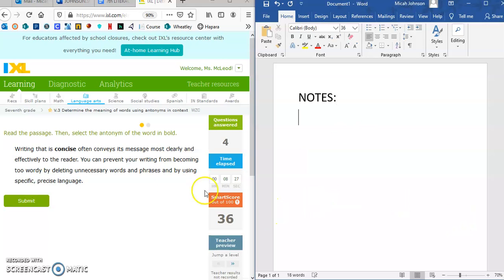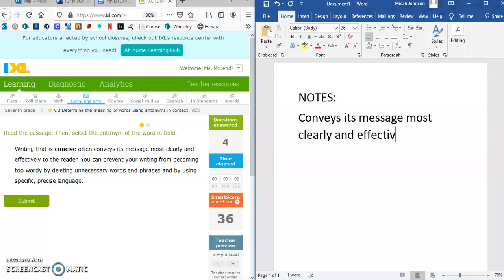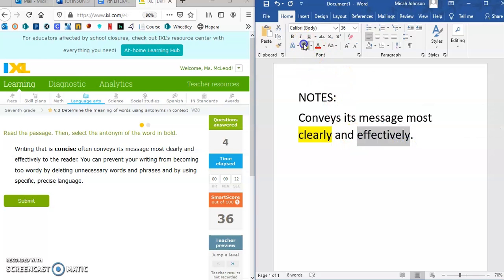Let's do one more to drive this skill home. The passage reads: writing that is concise often conveys its message in the most clear and effective way. I'm not sure what concise means, but it conveys the message most clearly and effectively — so concise must have something to do with being the most clear and the most effective.